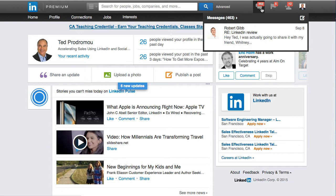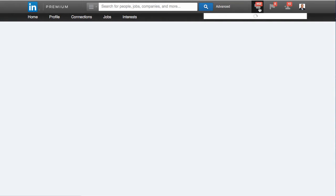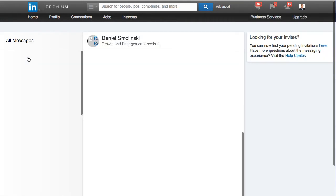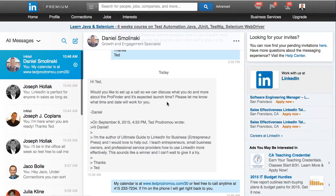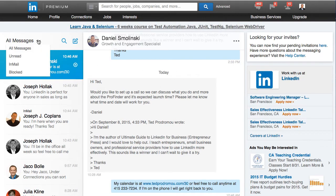What they're doing is making it more like an interactive chat feature, and they've added a lot of different features. So you just click on your little chat bubble here, and here's the new platform. You can sort over here by messages, unread, in-mail, and blocked messages.